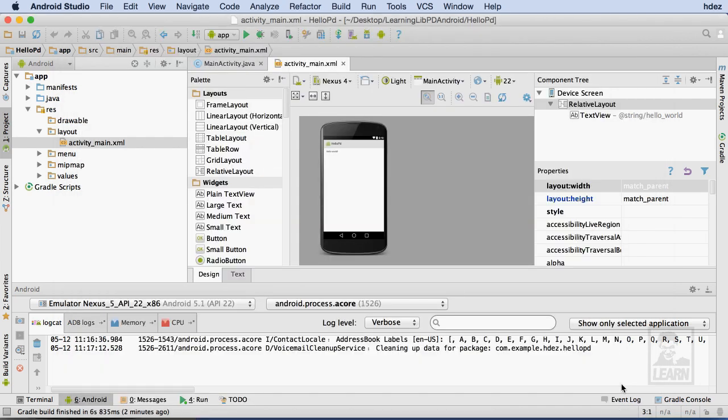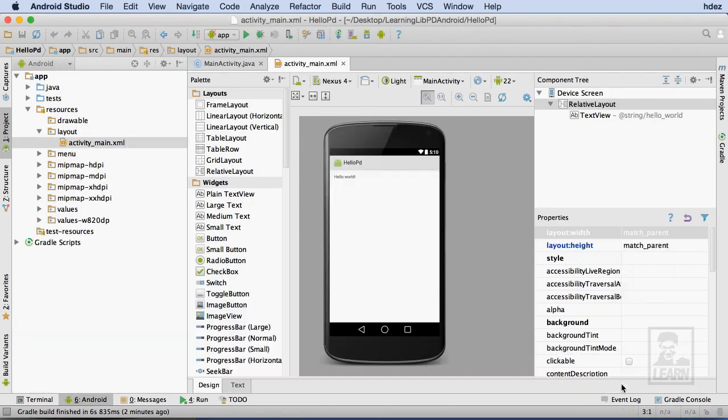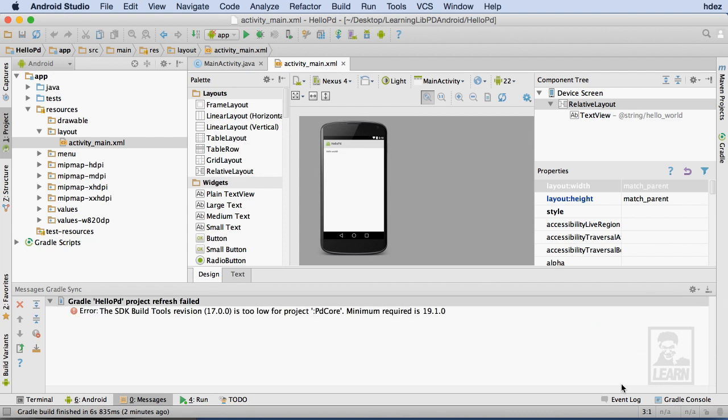After I've imported the PD Core module, Android Studio brings up a message about the Gradle Build System failing to refresh. I'll handle that in just a moment.